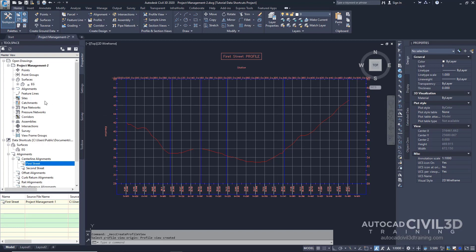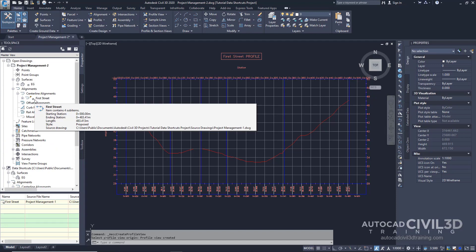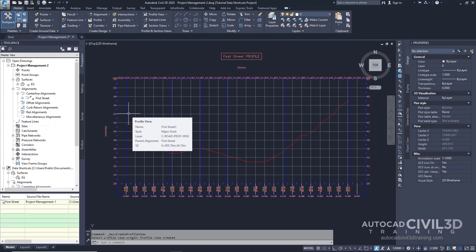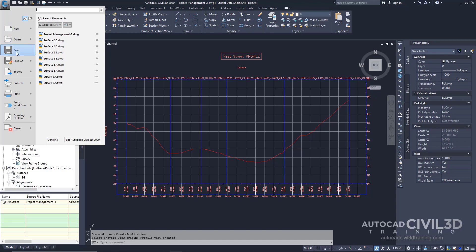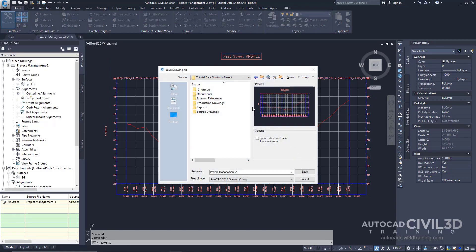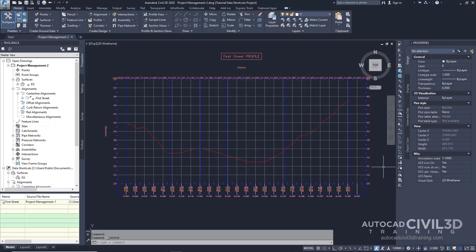The referenced surface and alignment are currently read-only in our drawing and require little storage space. You can use the referenced object data to create other objects in the current drawing, but you cannot change the source objects. Go ahead and save the current drawing by clicking the big C, then click Save As. Navigate to your Tutorial Data Shortcuts Project folder, double-click on Production Drawings, and save in this folder. Like source drawings, the final production drawings that contain references to other objects should be saved with the Data Shortcuts Project. Next, you'll modify the alignment in the source drawing and then update the current drawing to reflect the changes.